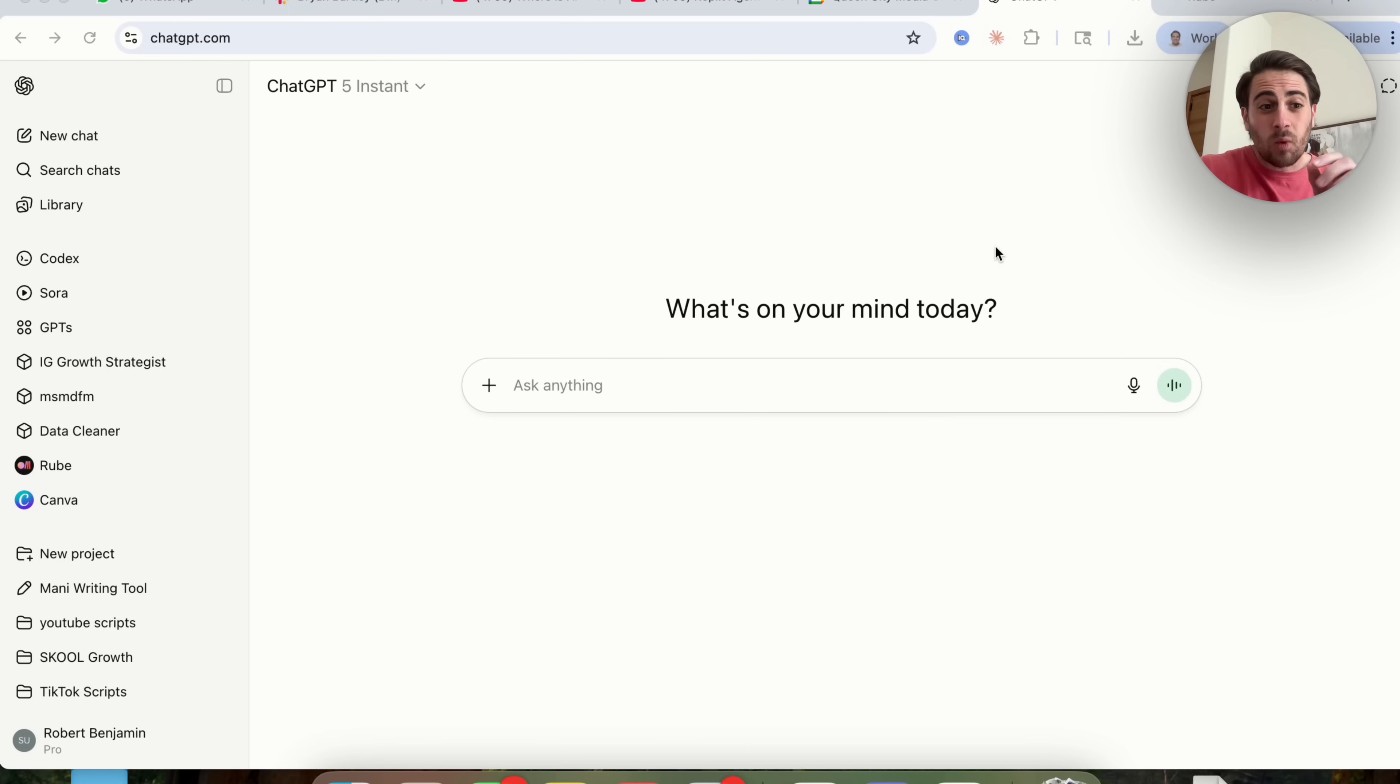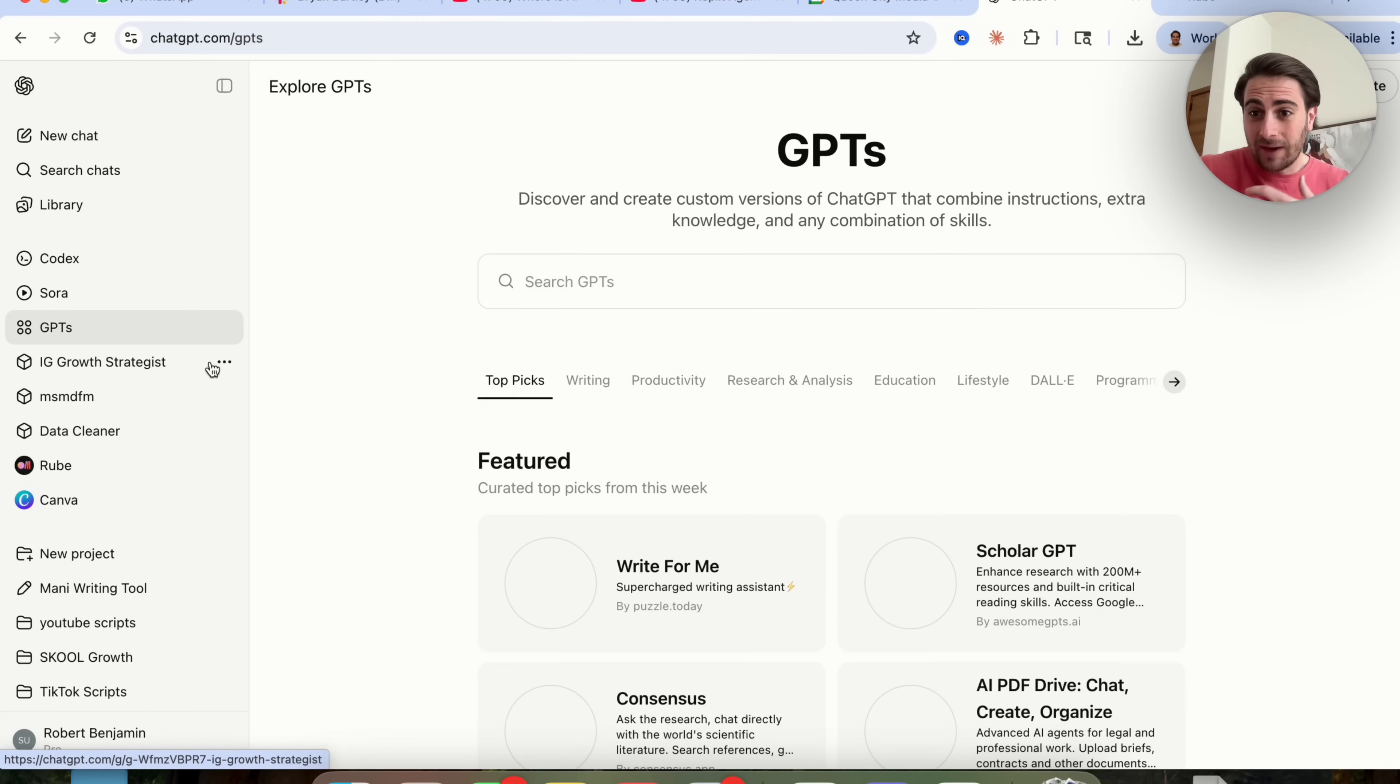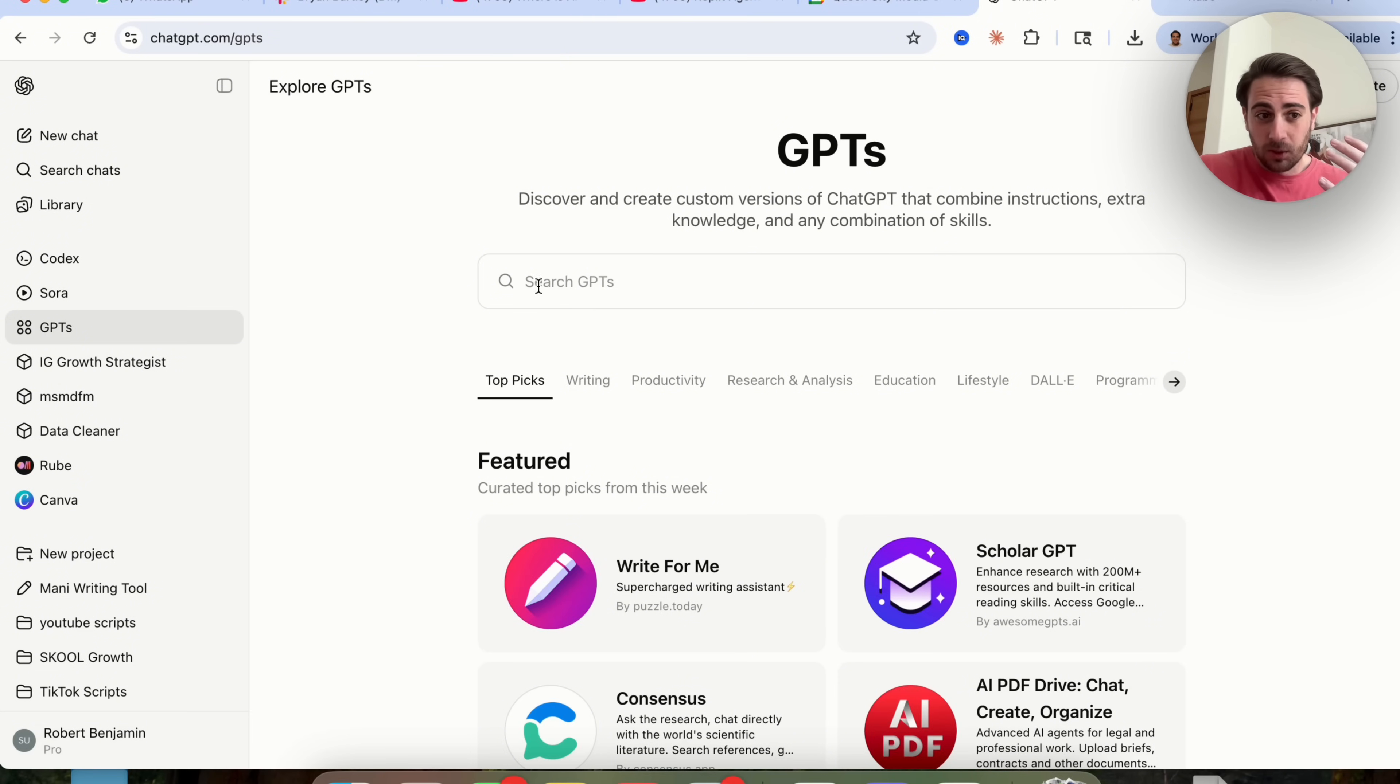And if you begin to use these things, it's going to make the responses ChatGPT gives you way better. Hidden feature number one is a brand new GPT that ChatGPT just released that actually allows you to connect it to more than 500 plus apps.